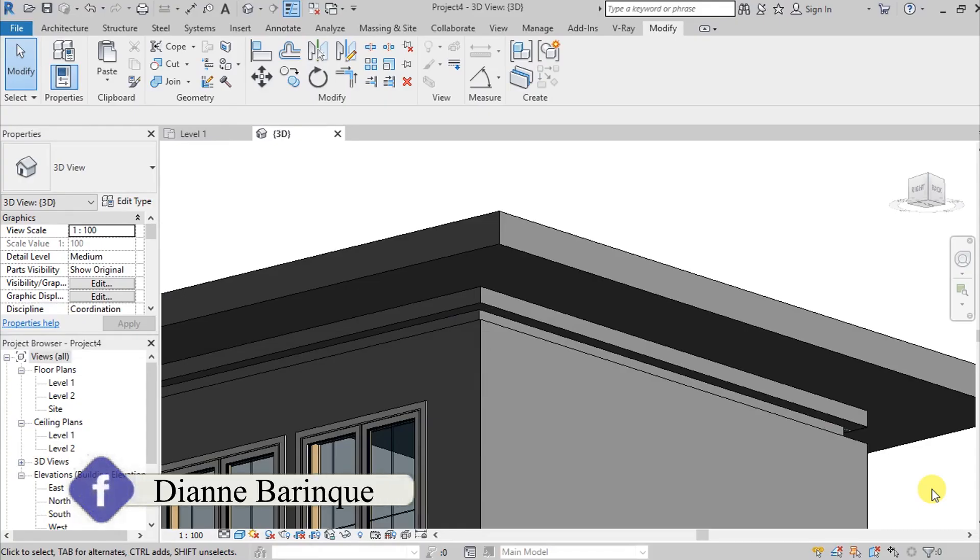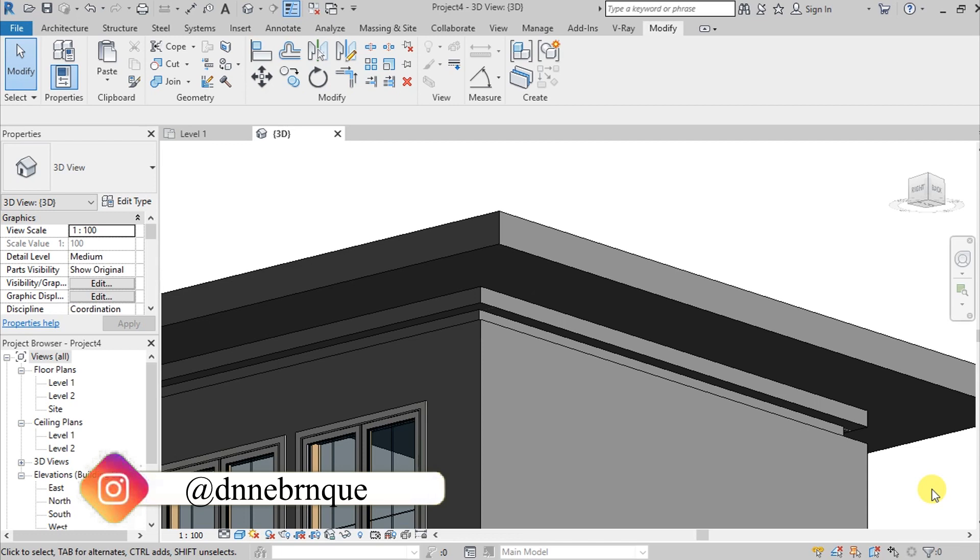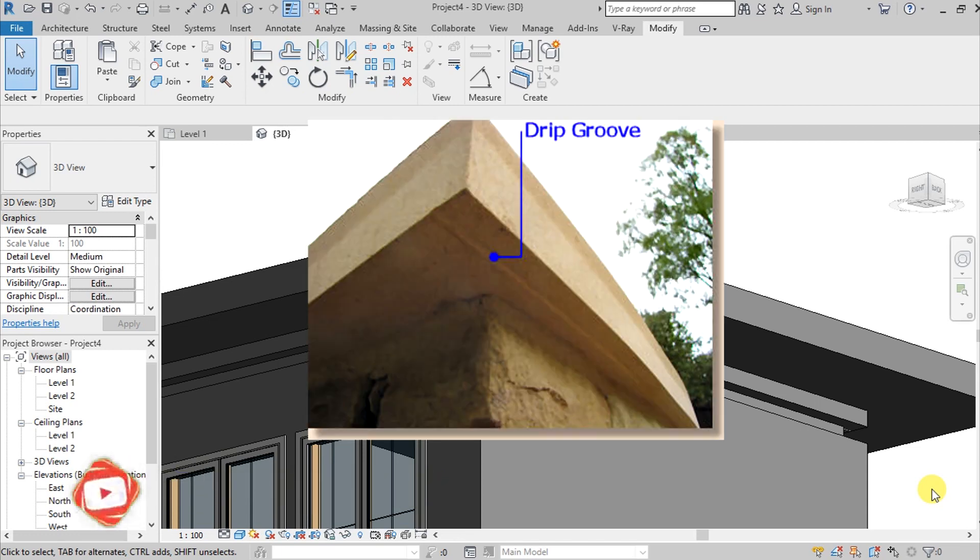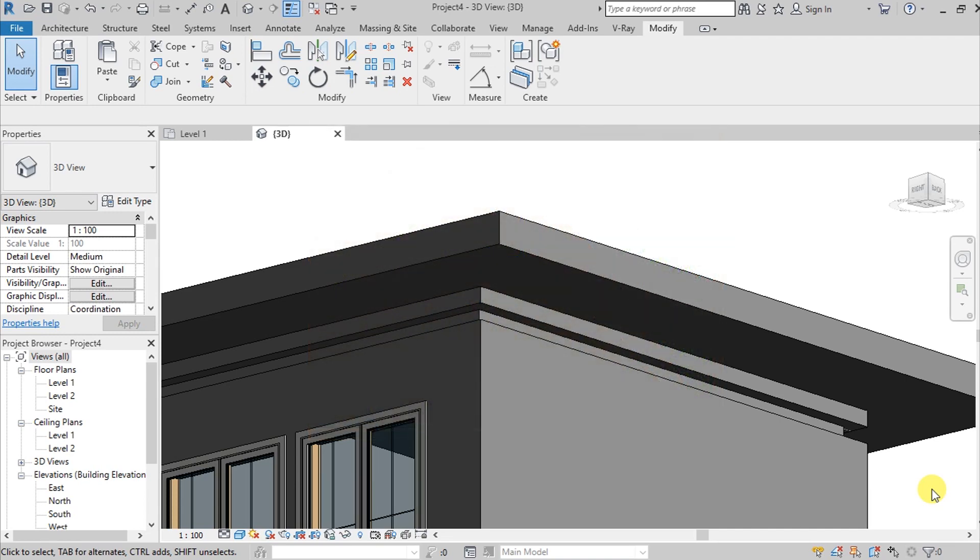What's up guys, it's me Diane. For today's video, I will be sharing with you a way on how to create a drip mold here in Revit. Before we get started, if you are new to my channel, please leave a thumbs up and subscribe to my channel.